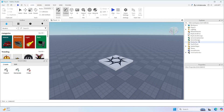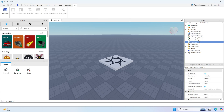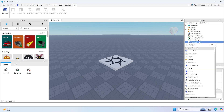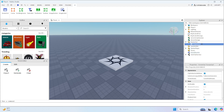So to get started, we're going to go to Starter GUI, which is where all the GUI will be for every single player that joins the game. We're going to click the plus, and first we're going to add a screen GUI and call it Main Menu. This is where all of our GUI will be.